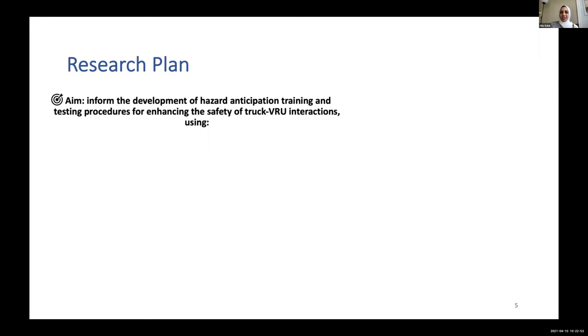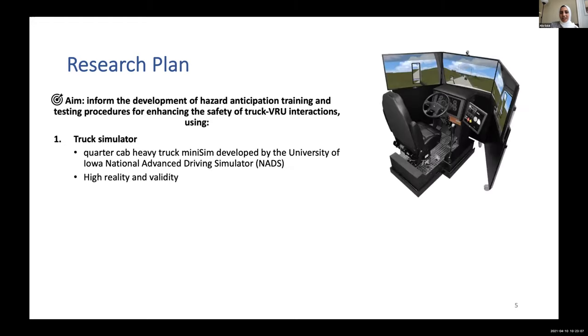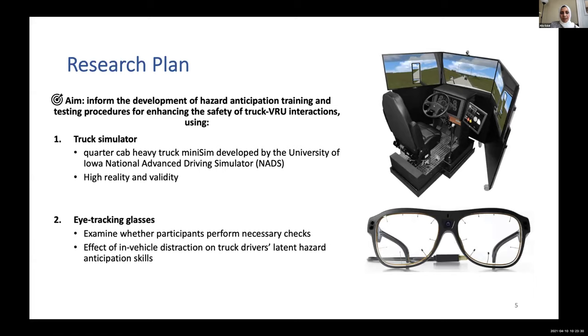Based on these facts, my big aim is to inform the development of a specific hazard anticipation training and testing procedure to enhance the safety of truck and vulnerable road user interactions. I'll be using two pieces of equipment: a truck simulator — the University of Toronto is currently procuring a quarter-cab heavy truck MiniSim developed by the University of Iowa ADS, known for its high realism and validity — and eye tracking glasses worn by participants.